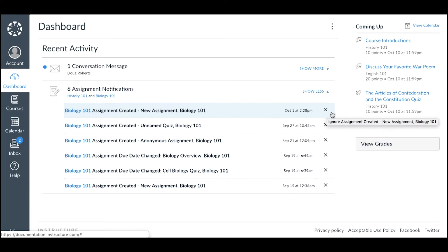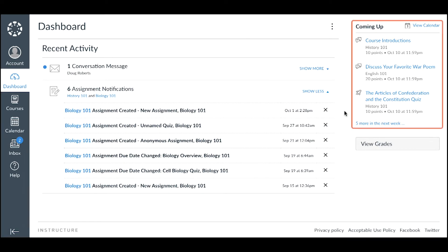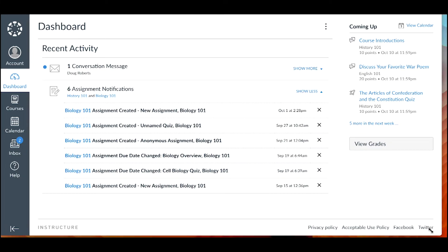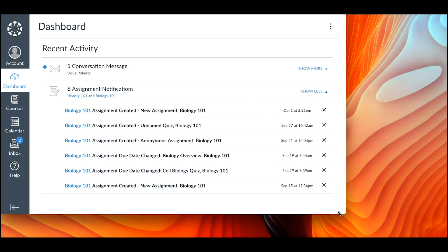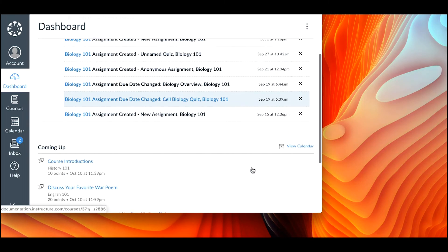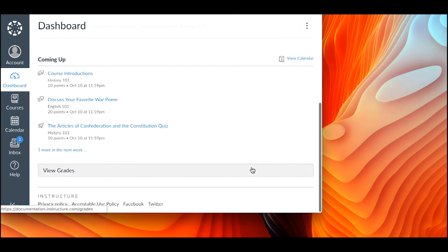The sidebar includes a Coming Up feed and a View Grades button. The Coming Up feed lists upcoming assignments and events within your students' courses. To quickly access the grades for any of your students' courses, click the View Grades button. Note that when viewing Canvas with a small screen resolution, any sidebar content aligns with the bottom of the page.